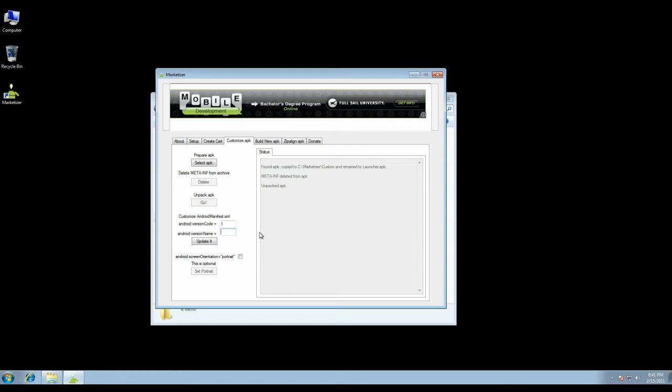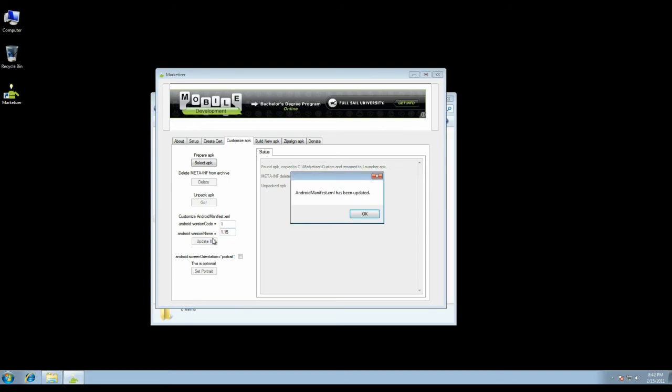This is specific to my application - this is my application version. So my application version might be 1.15. When I come back and publish an upgrade, I'll need to make sure to make the version code at least two, and then I'll need to increase this, of course, as my application version increases. I just click update.